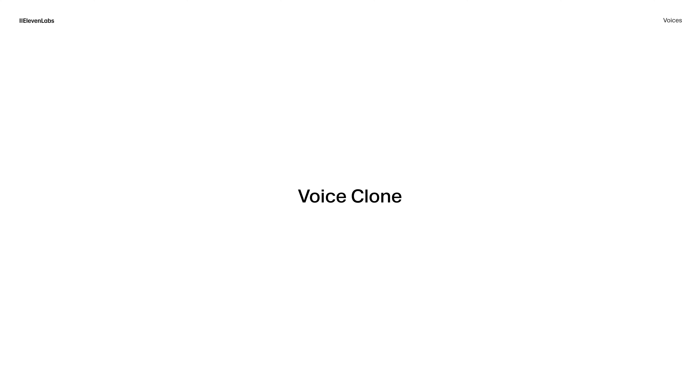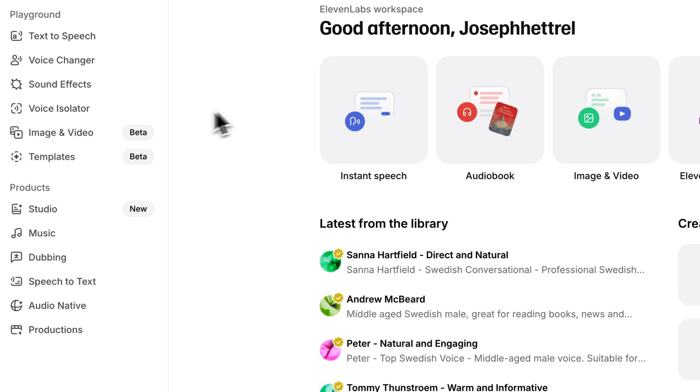To use your own voice with Kling 2.6 or any other video model, we're going to be using a few 11labs tools. First of all, we have voice clone, or voice design if you want to create a brand new voice for your character. Otherwise, you can clone your own.